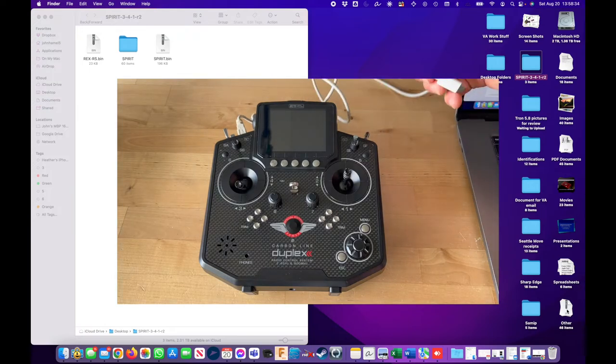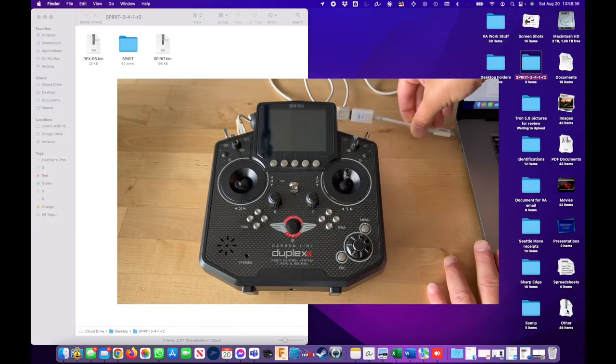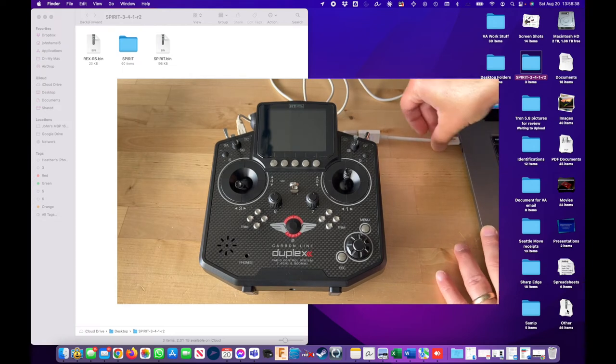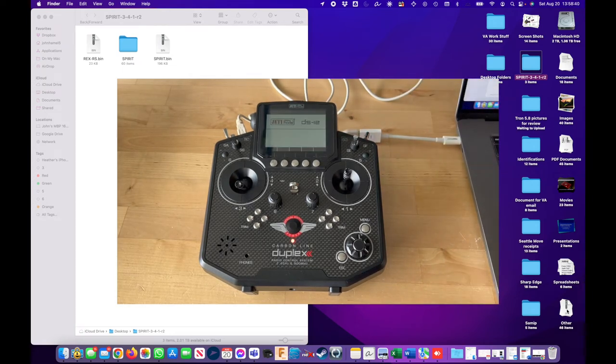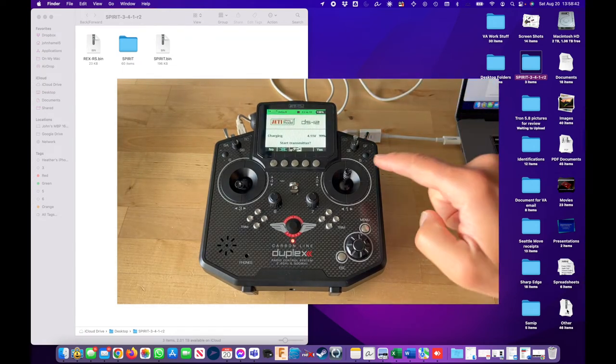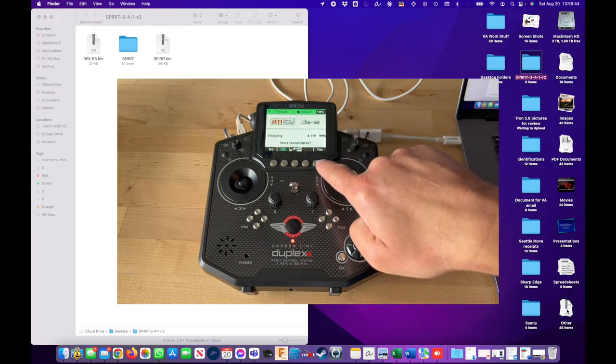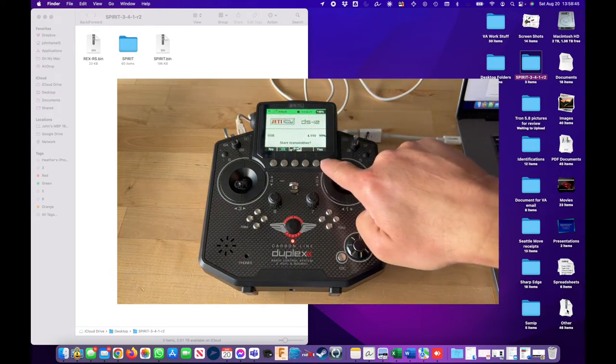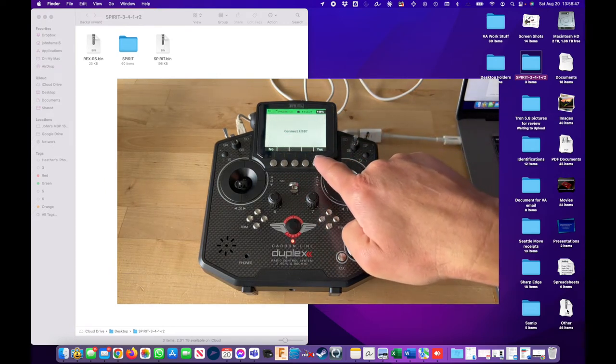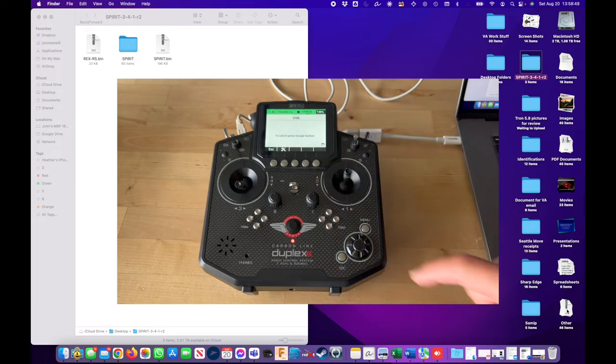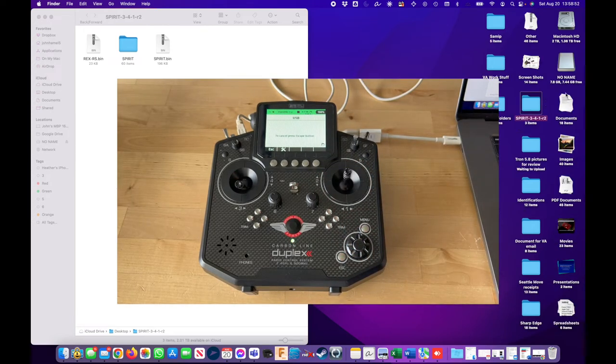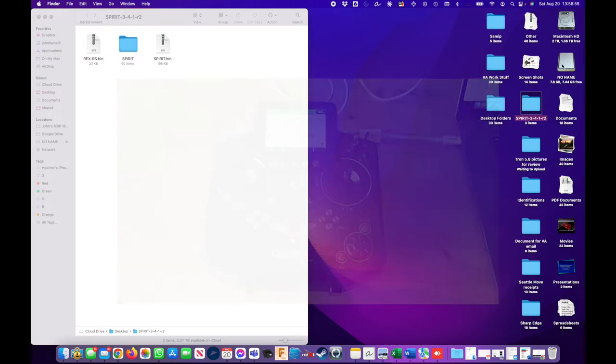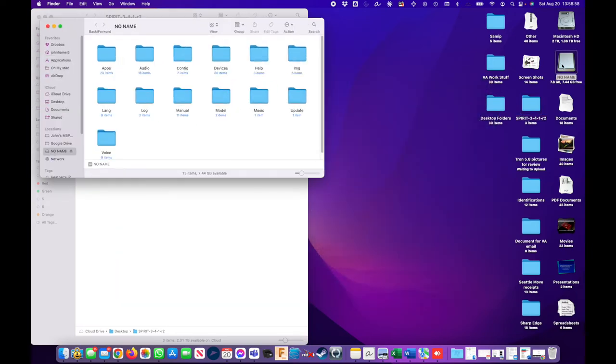So here the radio is off. I'm just gonna connect the radio to the USB port. The radio turns on by itself, at least the screen does. Start the transmitter? Yes. Connect USB? Yes. And here in the computer you will see the folder just opened up.